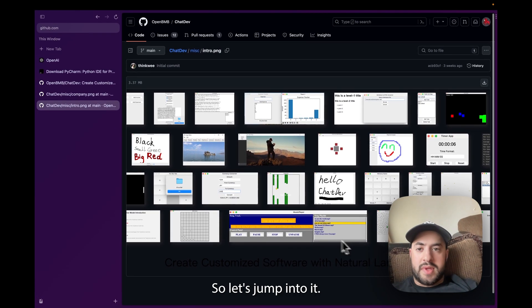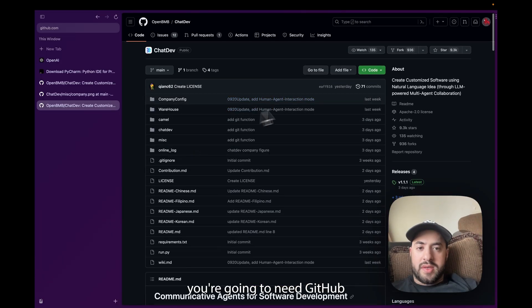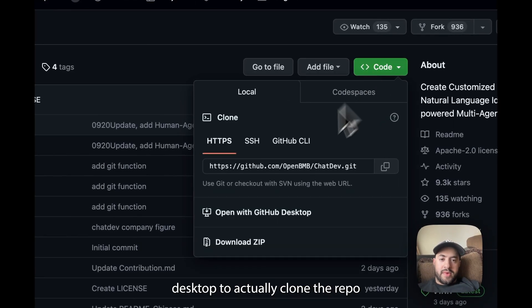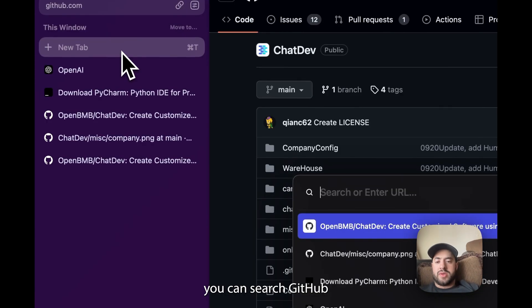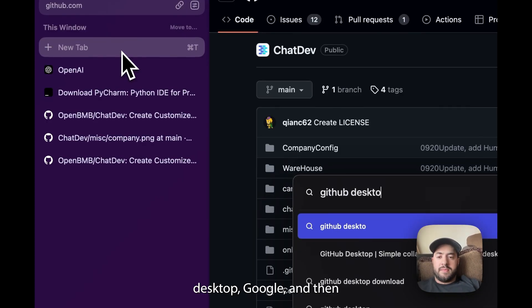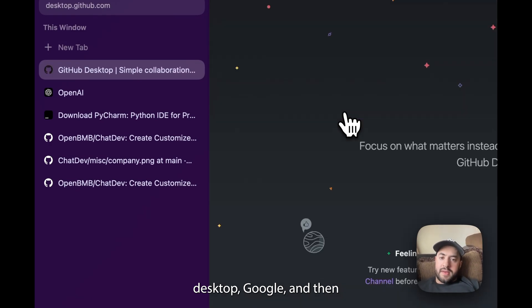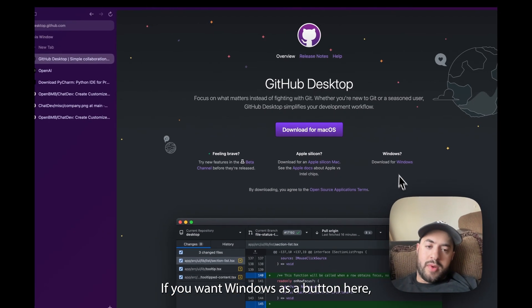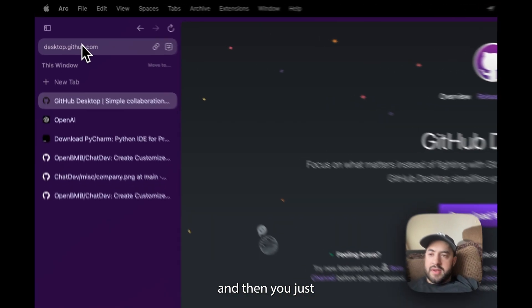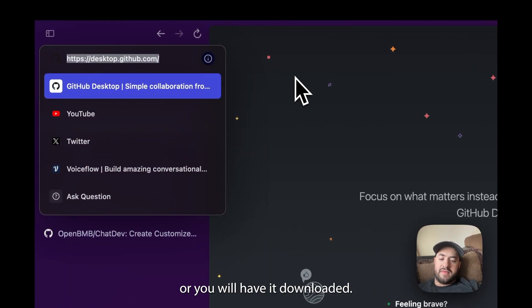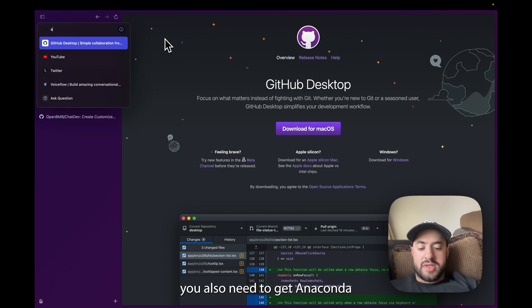Things you're going to need: GitHub Desktop to actually clone the repo so you can open this with GitHub Desktop. You can search GitHub Desktop on Google and then you will download for Mac. If you want Windows there's a button here, download for Windows. You click this instead and then you just download it, follow steps and you'll have it downloaded.